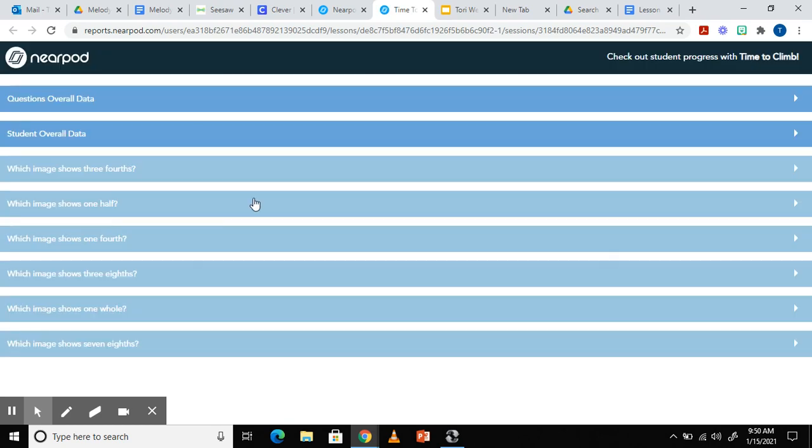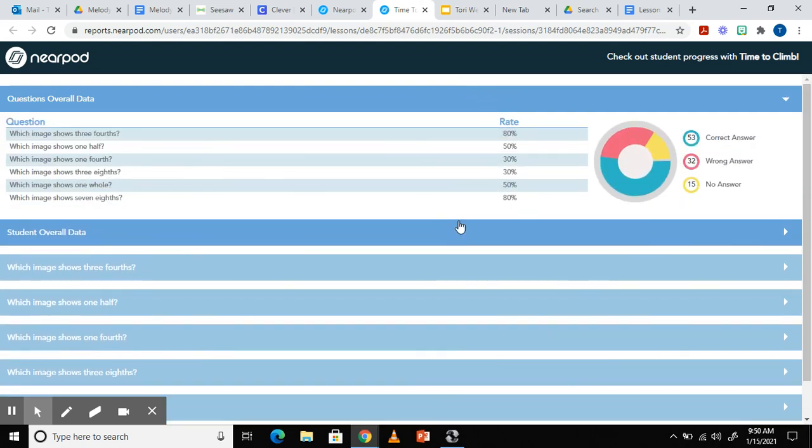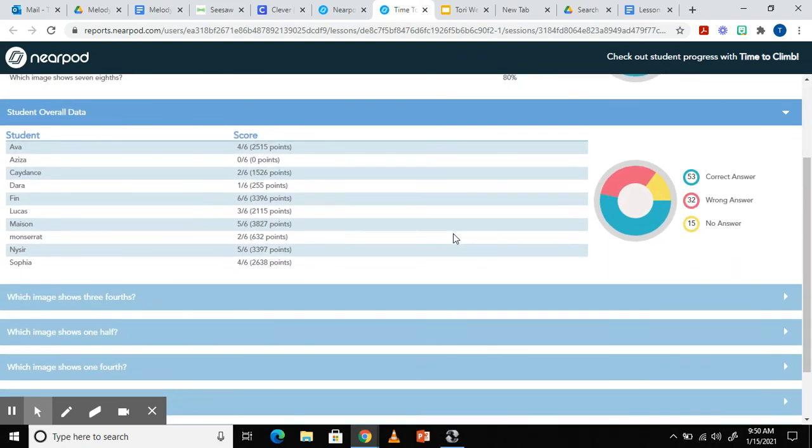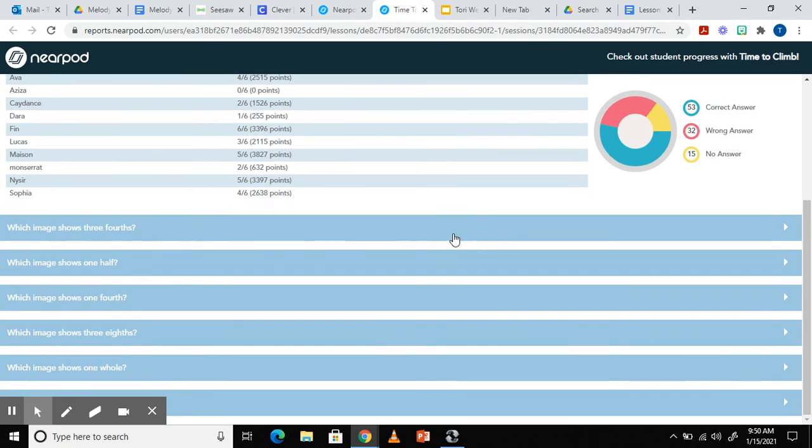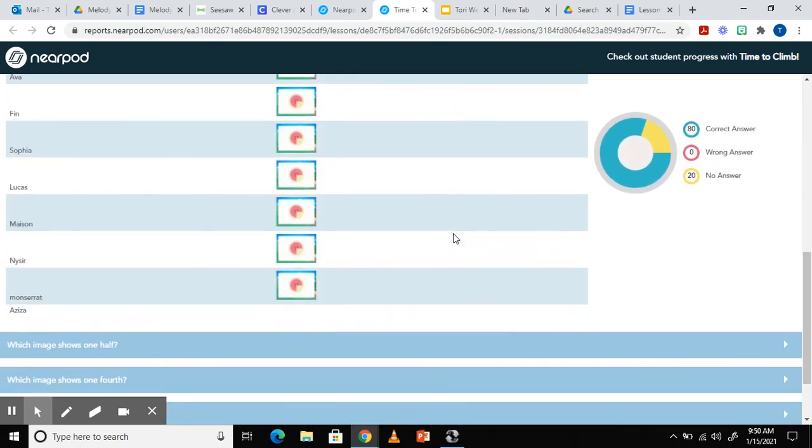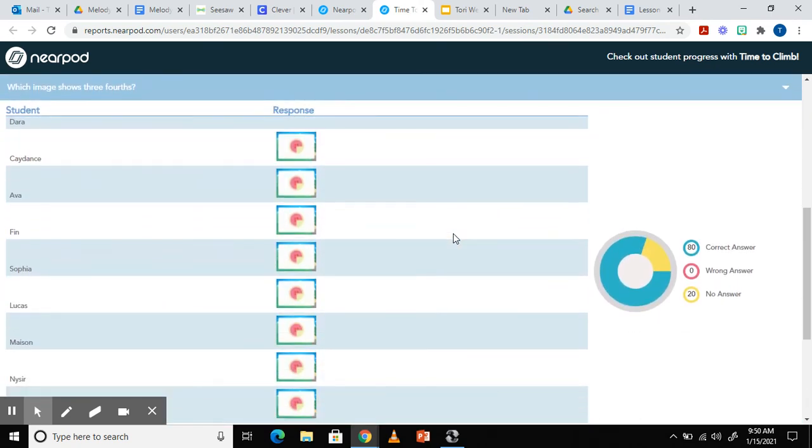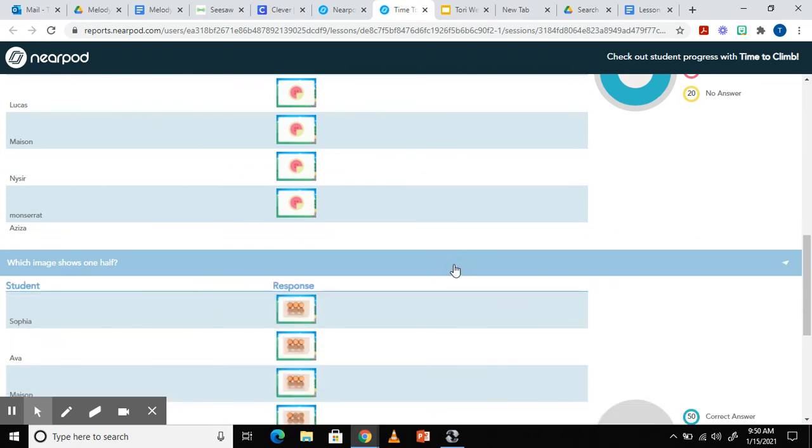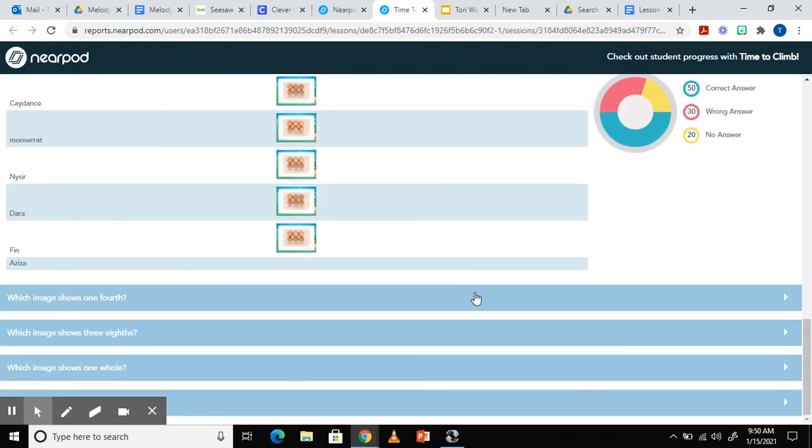Class board is going to show me the students overall data, the questions overall data. I can also select individual questions to see how each student did on each question. You can see it tells you their name and how they did. So it's just another great tool for data.